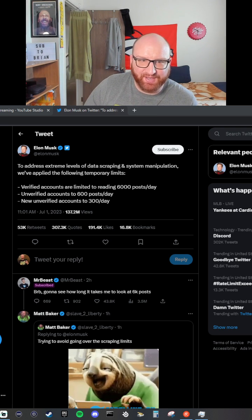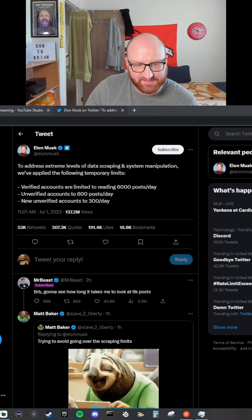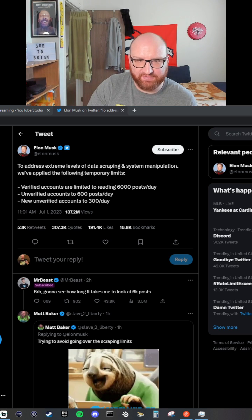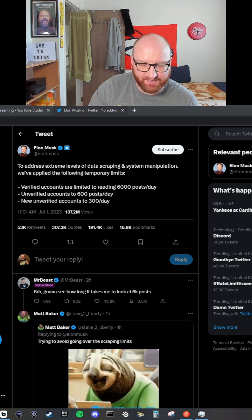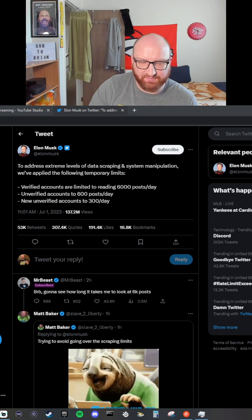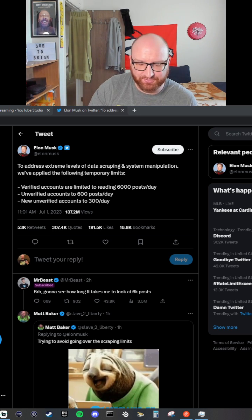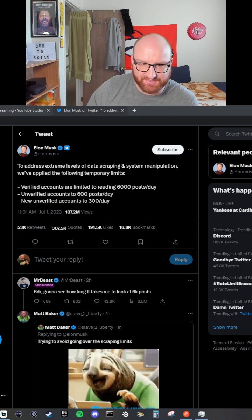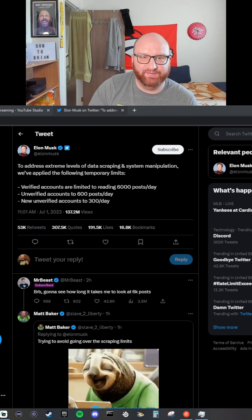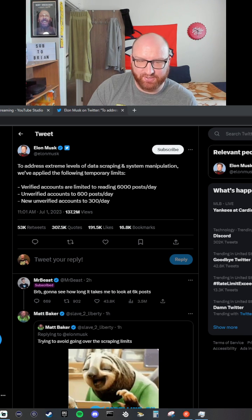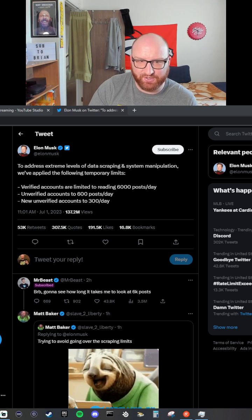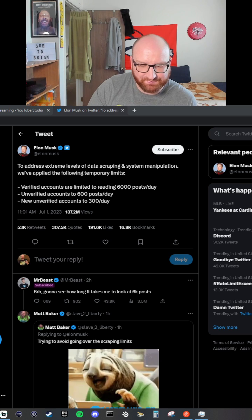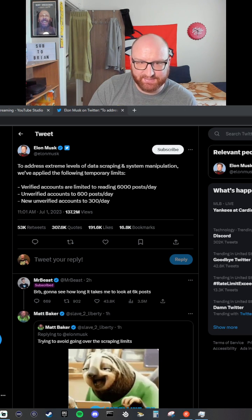This will probably get deleted, but the funny thing is, verified accounts - you either get verified by being a celebrity or athlete or somebody that's been verified through the news or tabloids or whatever. So you get verified by being a celebrity, or you get verified by buying Twitter Blue for $10 a month. Those are the two ways you get verified.